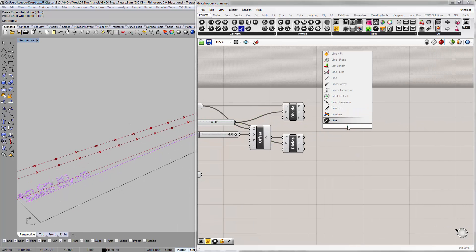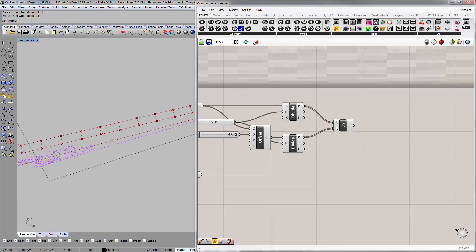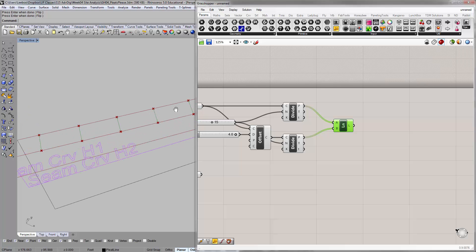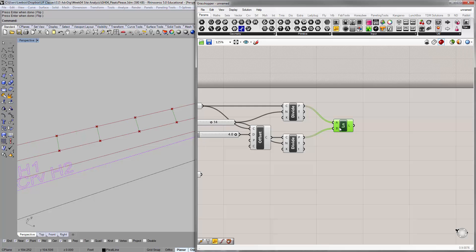What happens when we just use a line component and connect the dots? We get lines drawn in between the divided points, and more or less this sort of all works.